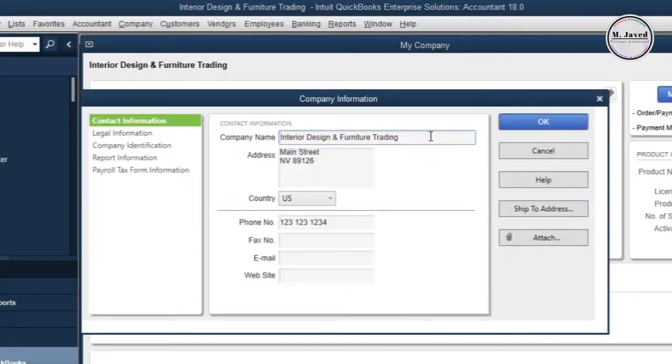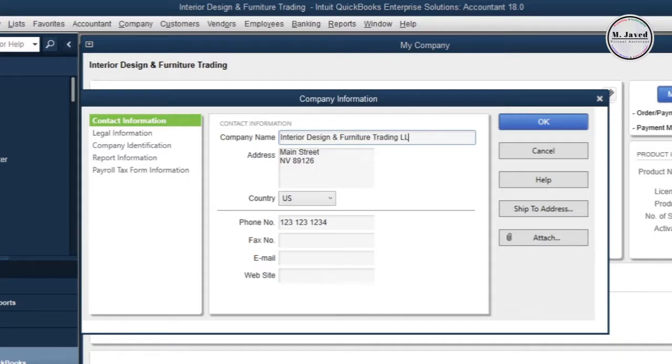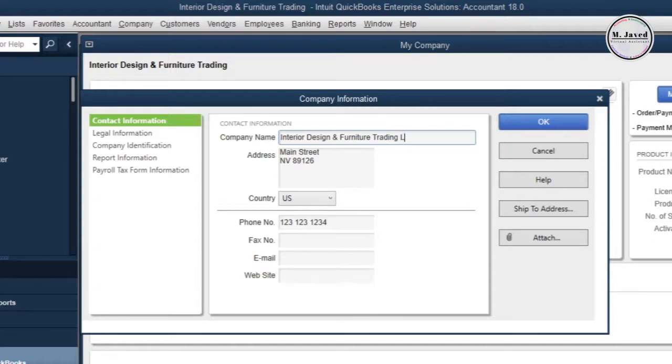Under Contact Information, change your company name. Suppose the sample or fictional company I'm working on has been registered as LLC, so we can add LLC at the end of the name to let people know that it's a registered company.